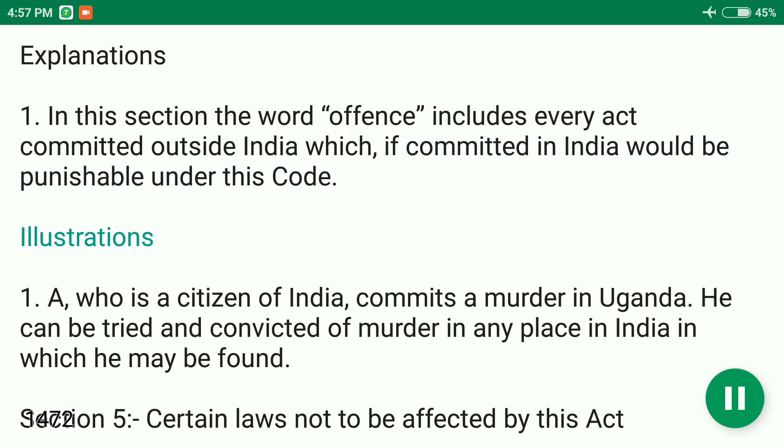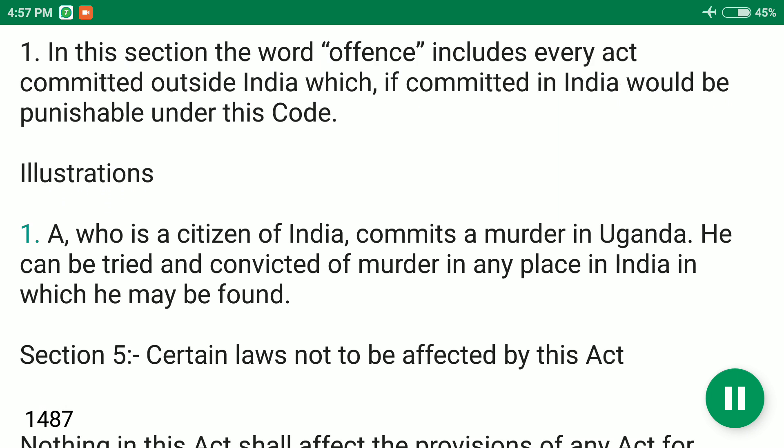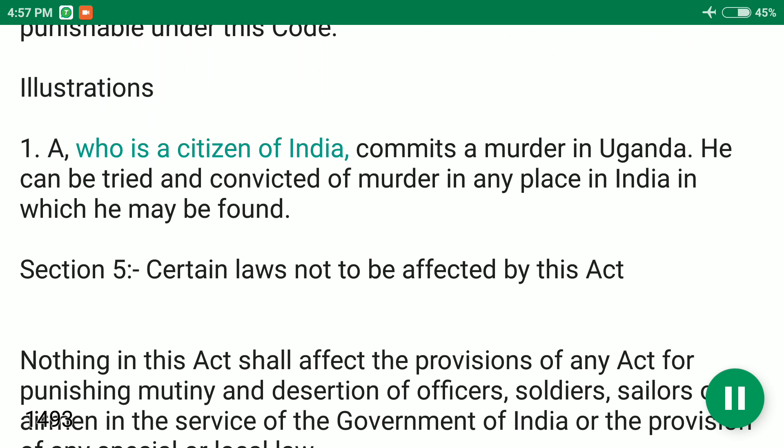Illustration 1: A, who is a citizen of India, commits a murder in Uganda. He can be tried and convicted of murder in any place in India in which he may be found.